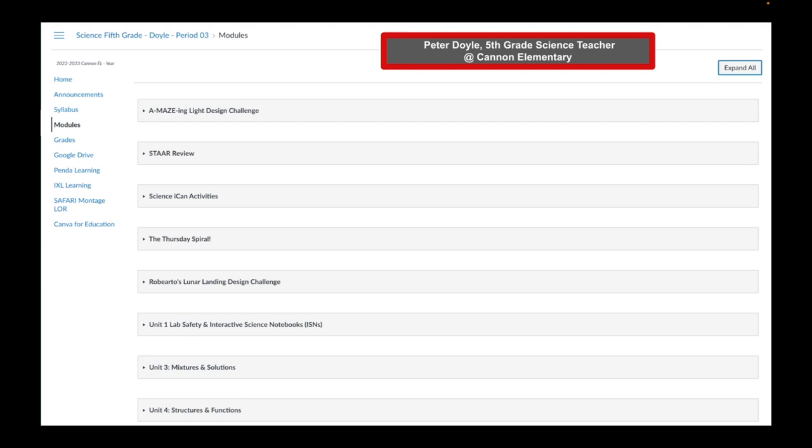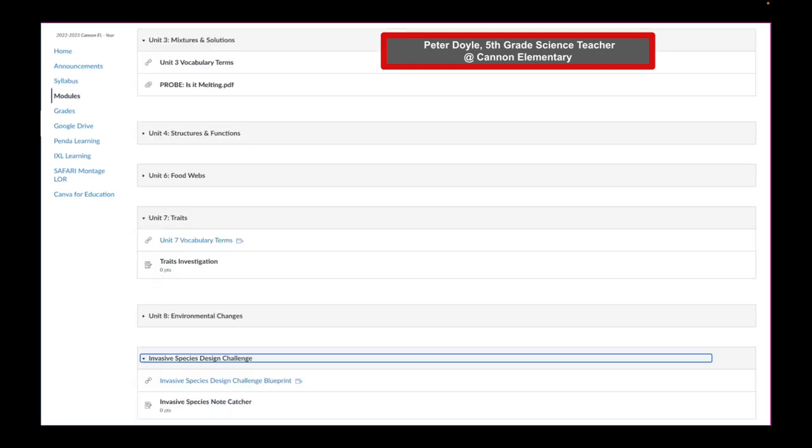You will notice Peter Doyle's fifth grade science class at Cannon Elementary. He's organizing his modules by unit as well as several other important topics like star review, science ICANN activities, etc. Here is an example of several of his modules expanded.